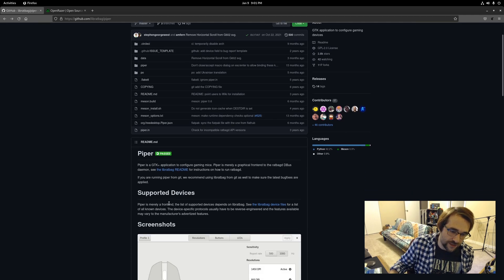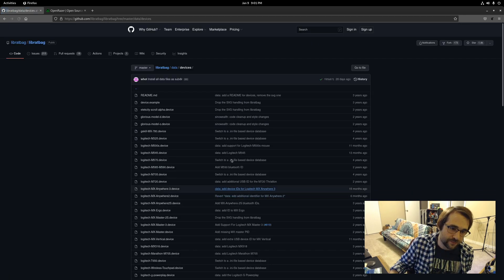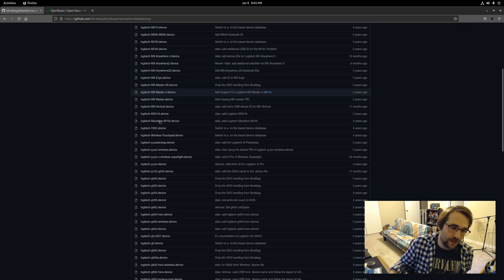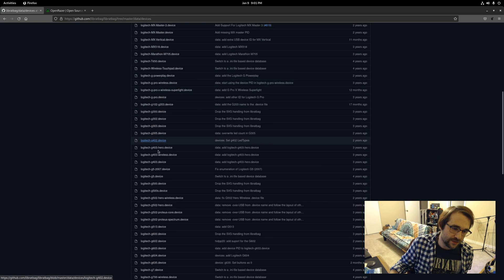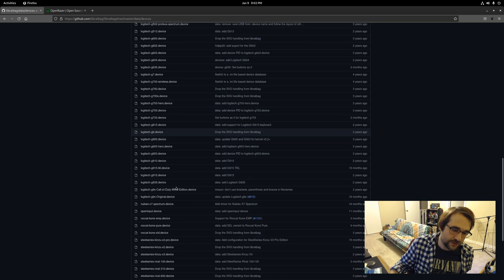They have a list of supported devices here. Quite a few by Logitech. That's well represented. I guess it depends on your taste.